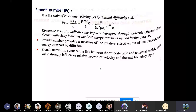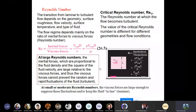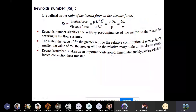The Reynolds number is the ratio of inertial force to viscous force: Re = ρVD/μ. At large Reynolds number, inertial forces are dominant and the fluid is turbulent. At small or moderate Reynolds number, viscous forces suppress fluctuations and the flow remains laminar. The higher the Reynolds number, the greater the relative contribution of inertial effects; the smaller the value, the greater the viscous effect.